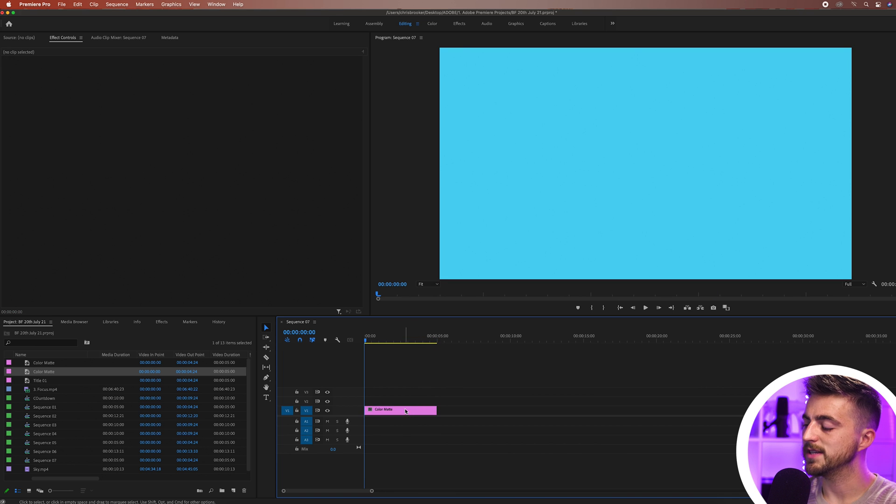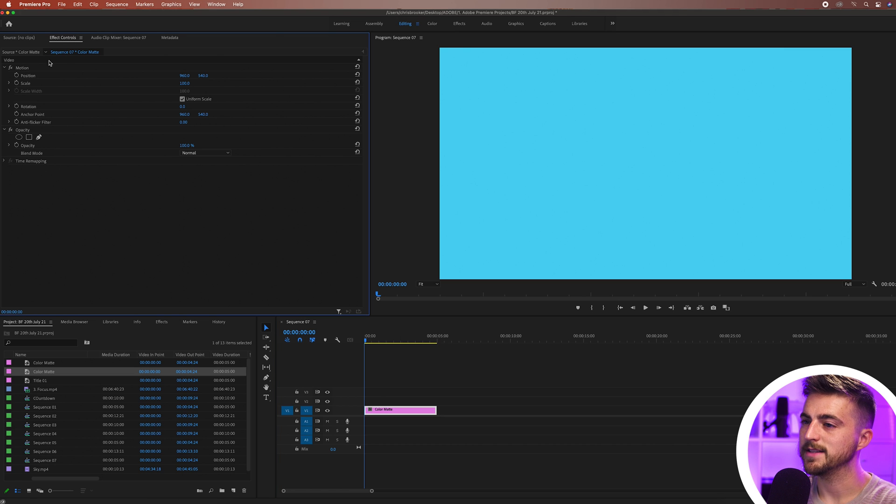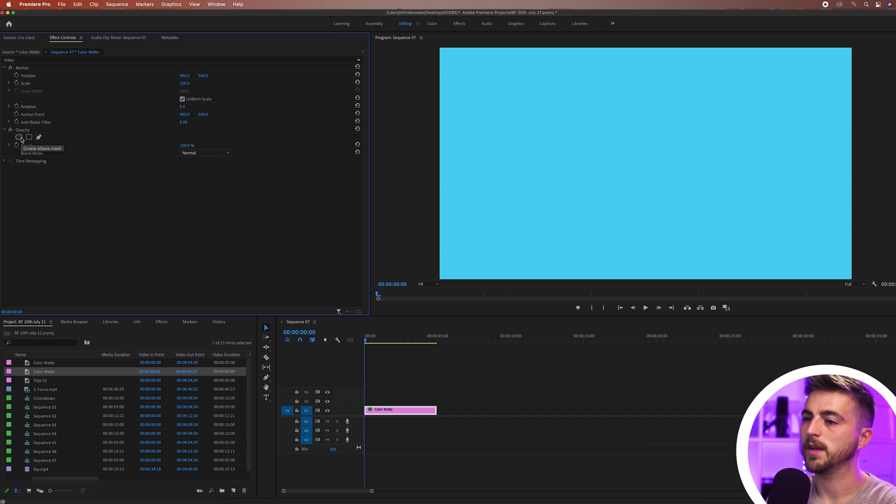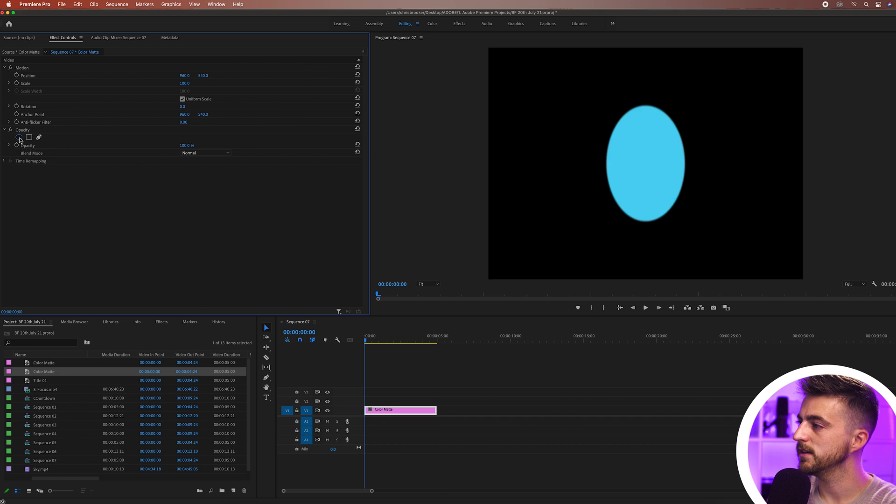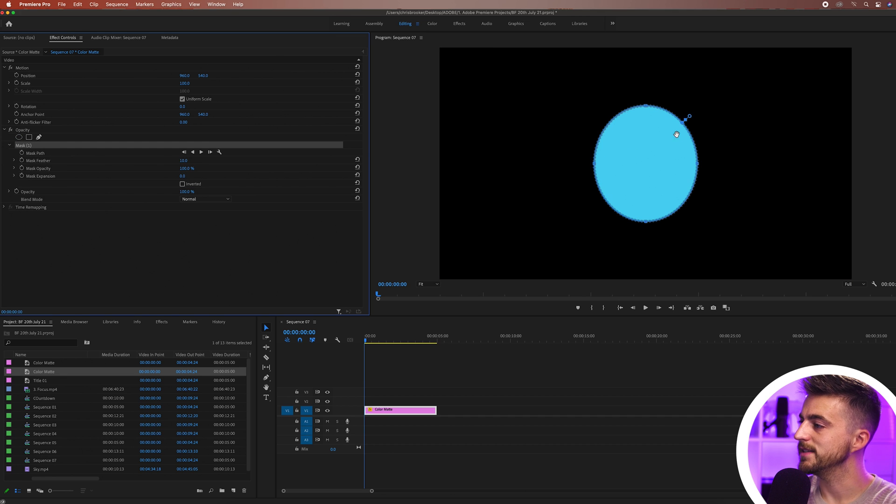I'm going to select that color mat, we'll go up into the effect controls and you can see we've got motion and then under motion we've got opacity. I'm going to select create ellipse mask and that will instantly create this circle.